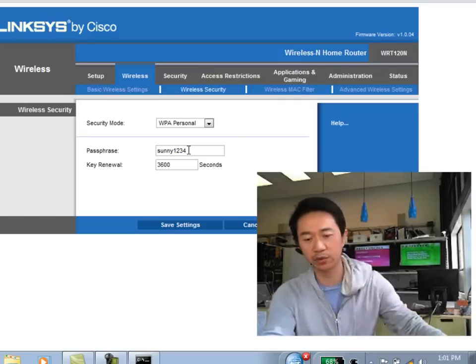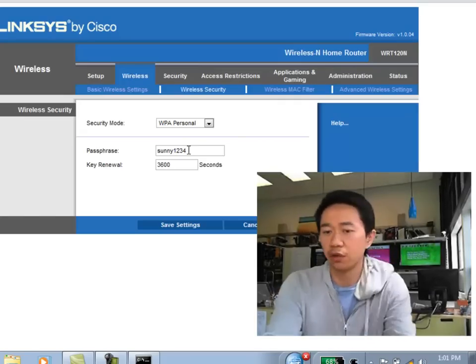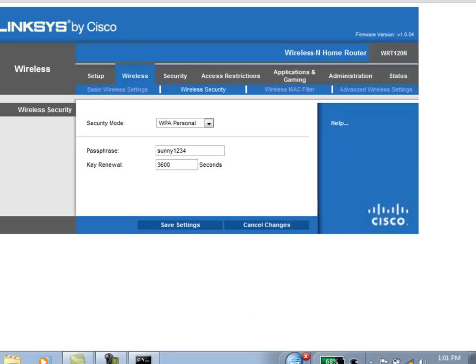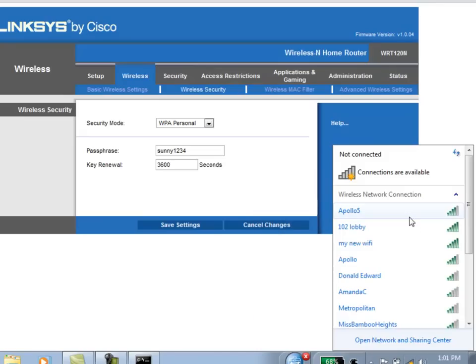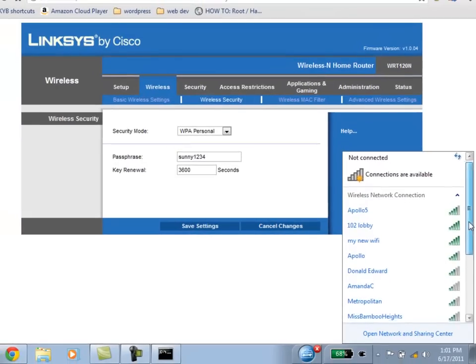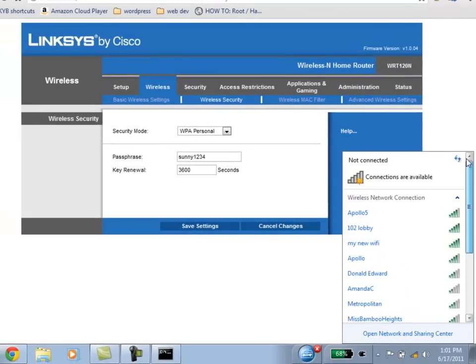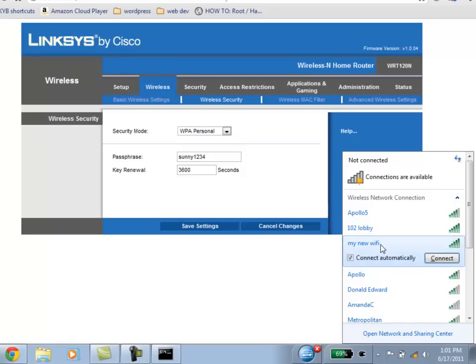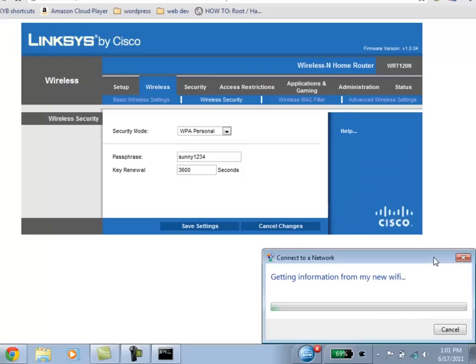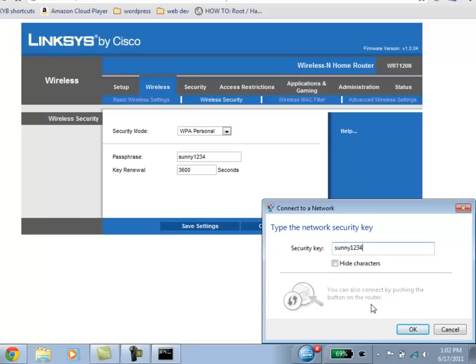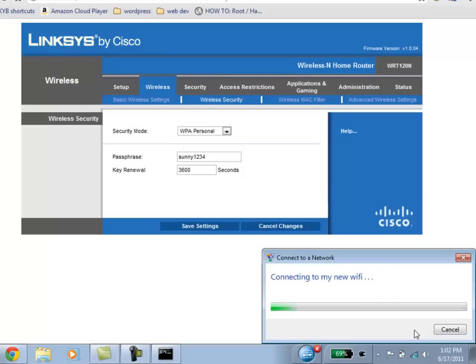In order to connect it on your computer, simply use the wireless manager that comes along with Windows XP or Vista or 7, and you want to look for the name that you just called it. We've called it MyNewWiFi, so I'm going to go ahead and select that, hit Connect, and right away it asks you for a security key. And the security key is the passphrase that I've created, which is called Sunny1234.